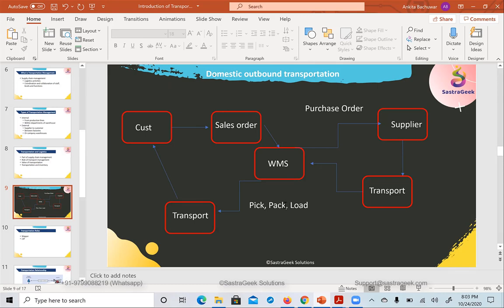Transportation management is not only one part of this process — it can work both ways. It depends on the company whether they want to manage the inbound side, the outbound side, or both.